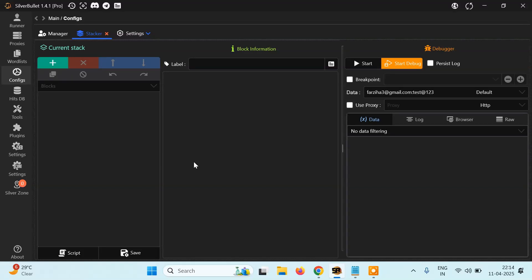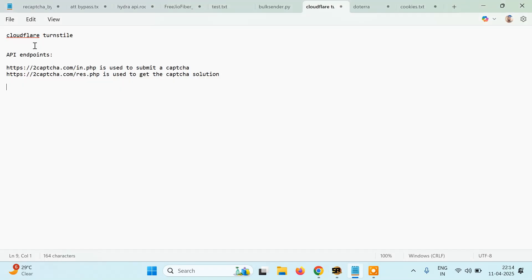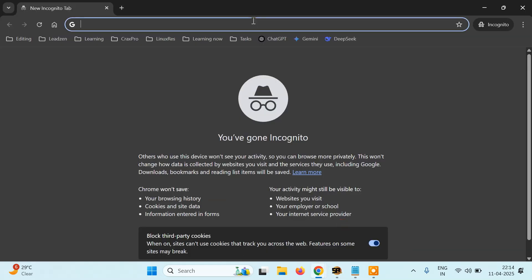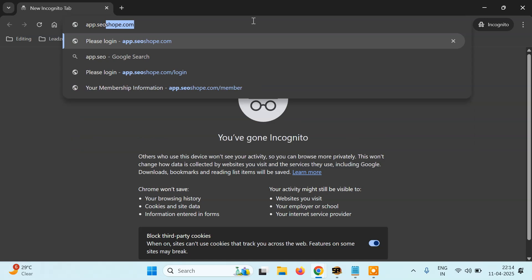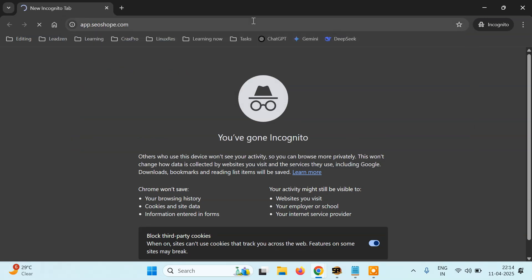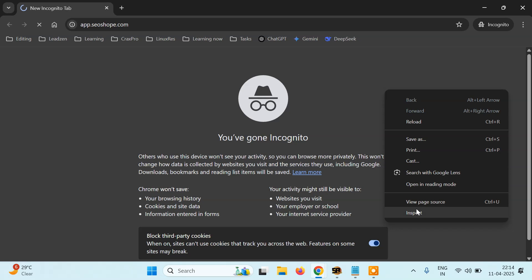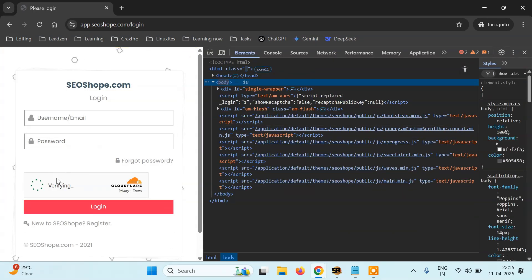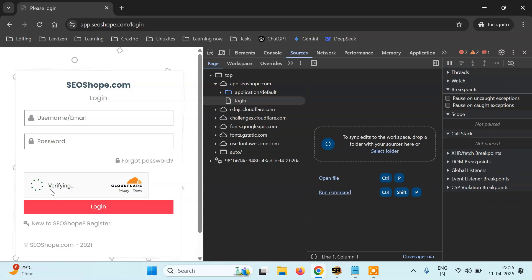Hello everyone, it's Pai Ulliside and today in this tutorial, we are going to learn how to solve Cloudflare Turnstile captcha in Silverbullet. Now it's very easy. First of all, I have a target website. So Cloudflare Turnstile — I want to solve it. Here I have a target website called app.susoft.com. When you open this website, you will see this is a Cloudflare captcha, and this is known as Turnstile.